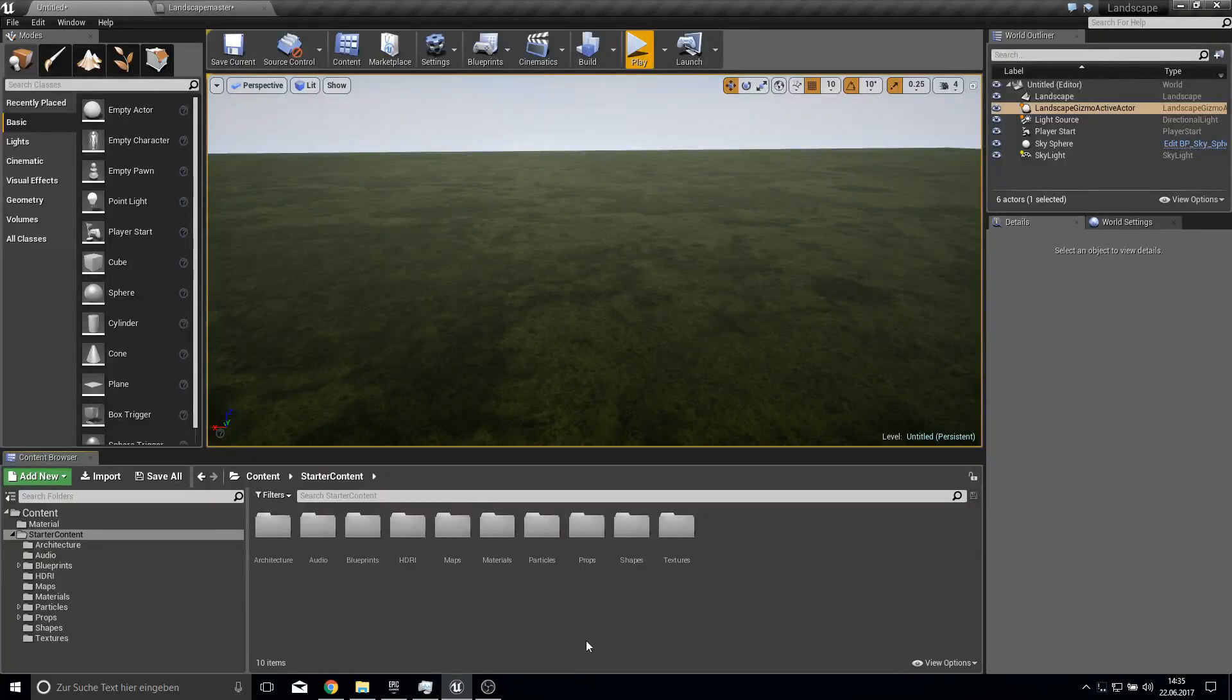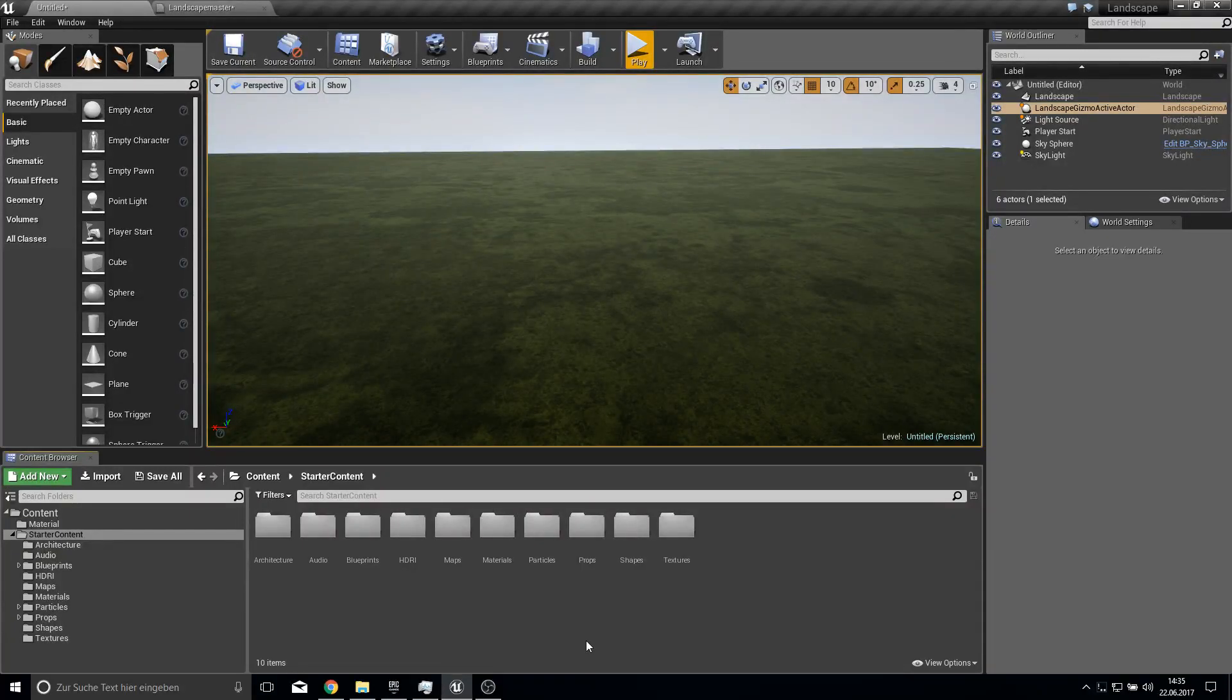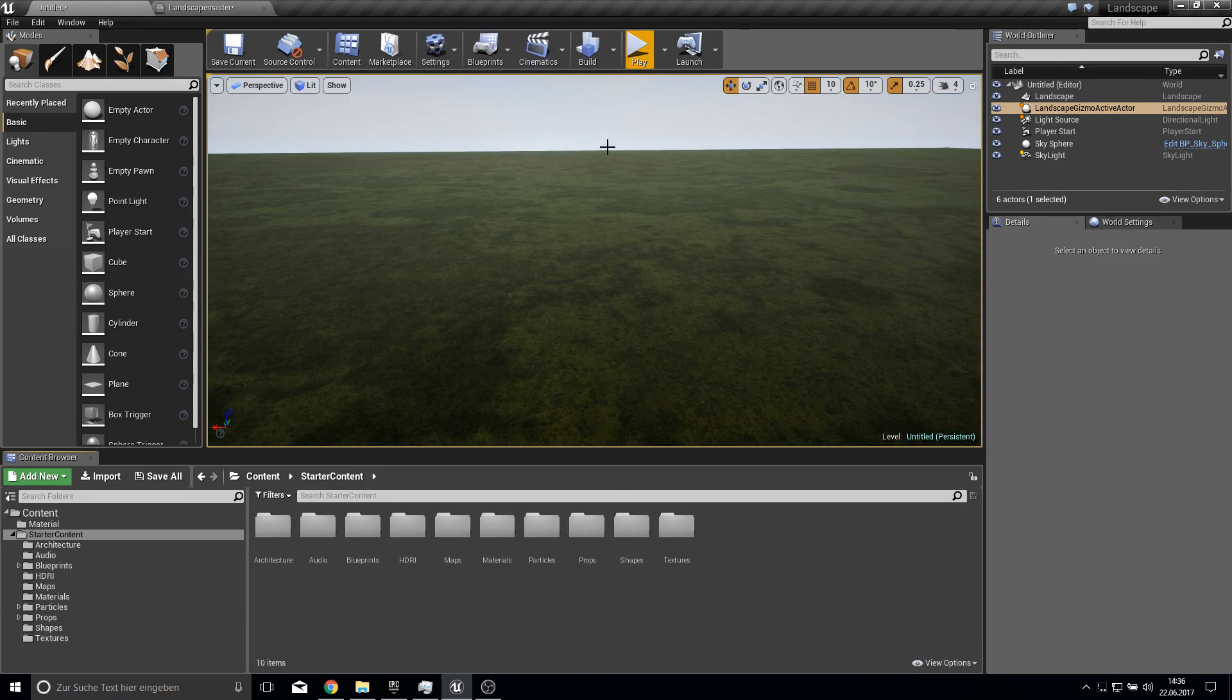Hey guys and welcome to this tutorial. In this tutorial I'm going to show you how you can create your own landscape material which automatically aligns to the terrain.